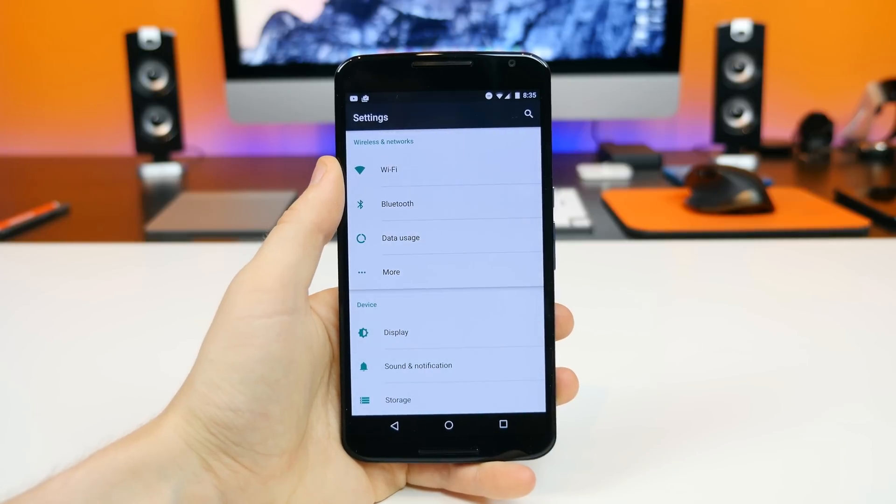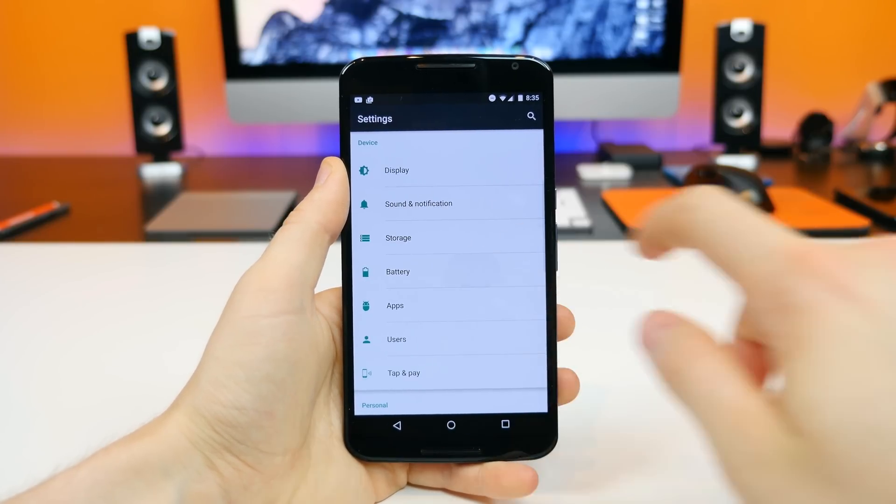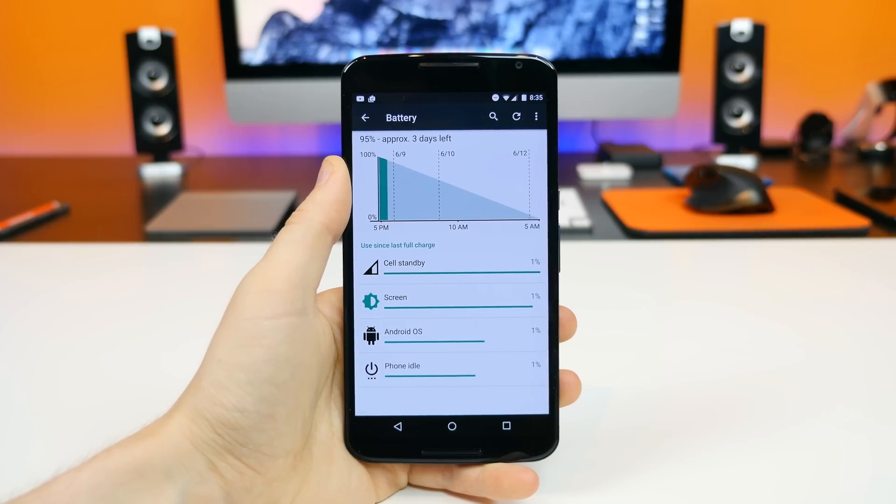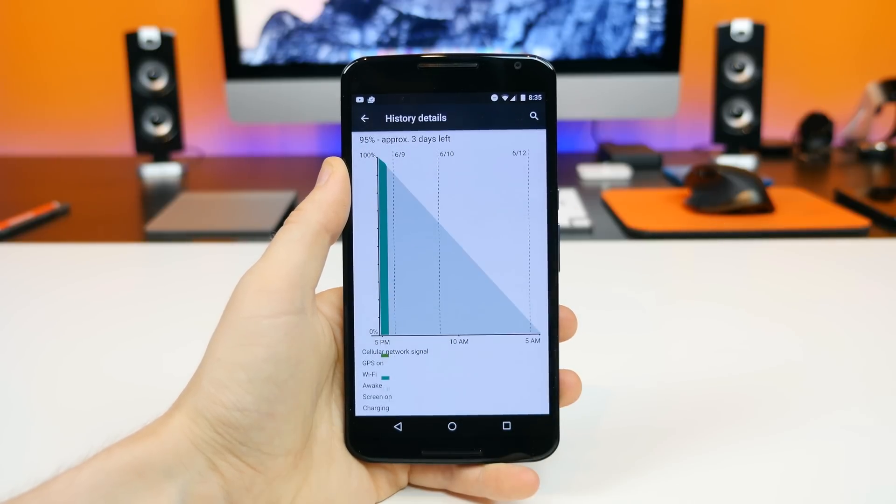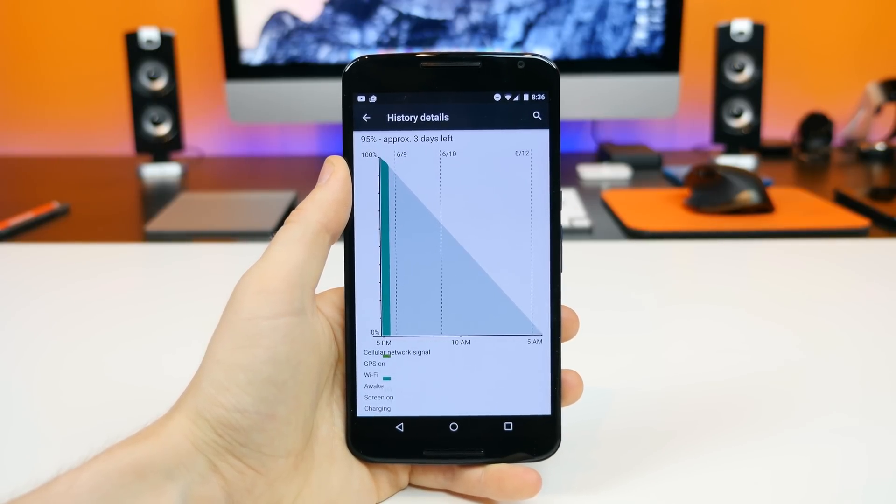Doze is a new feature that works in the background of Android M to save you a ton of battery life. It uses the sensors built into your smartphone or tablet to determine when you're not using your device, ultimately increasing standby time by disabling certain functions you don't need running in the background. It's one of my top two or three features of Android M because battery life is one of the biggest issues with the Android OS, and that's something manufacturers don't really care about nowadays — especially with flagship Android smartphones that are super thin and sleek but have terrible battery life.